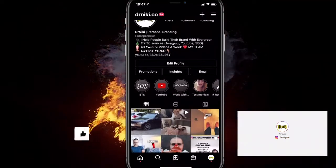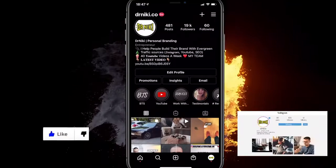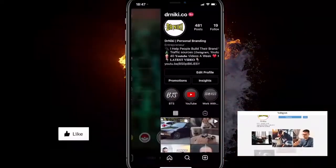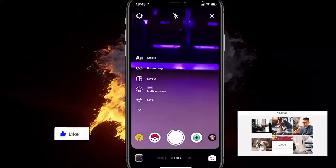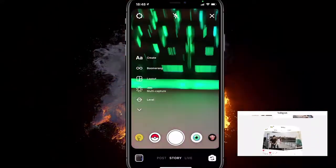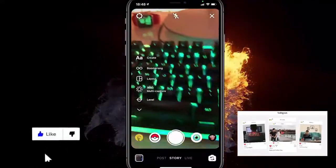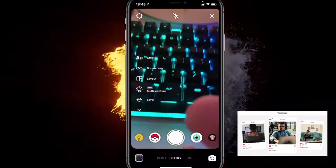The first thing you want to do is click the plus sign and select the story. From there, you don't want to create a new photo or video — you want to apply a filter to an existing photo.